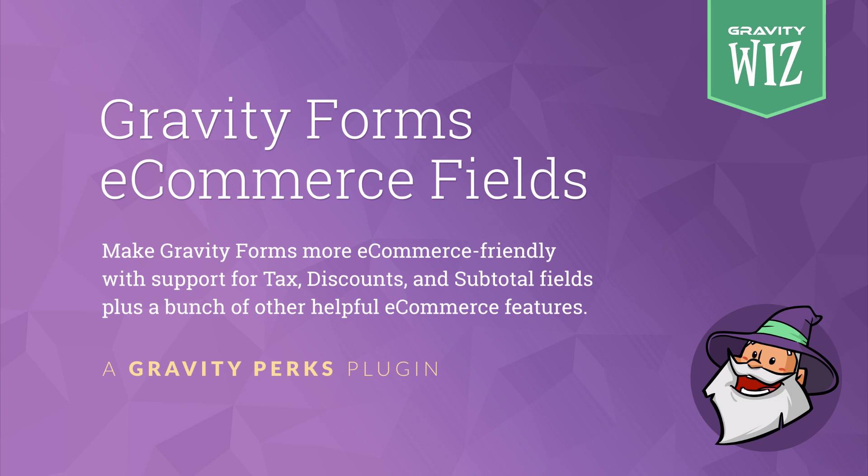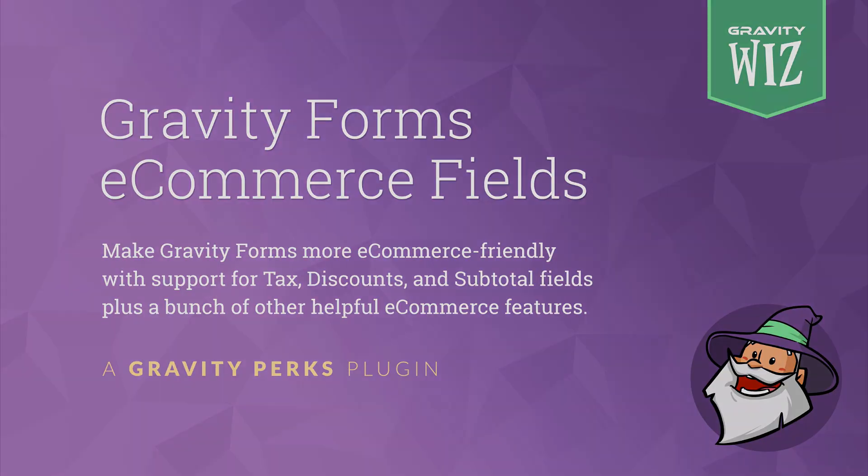Gravity Forms eCommerce Fields is a Gravity Forms plugin solution that helps Gravity Forms to be even more eCommerce friendly by adding support for a variety of missing eCommerce related fields and features. Let's dive in and have a look.